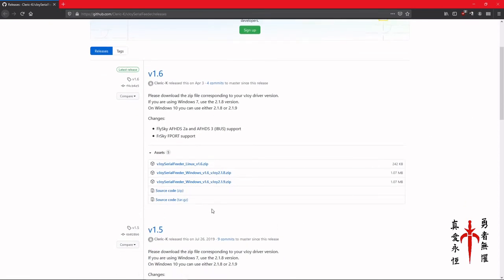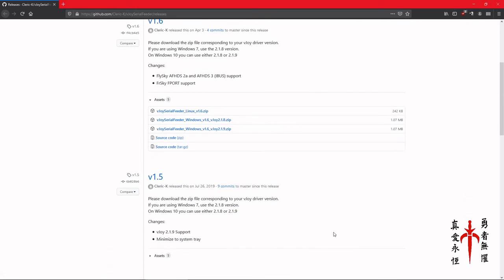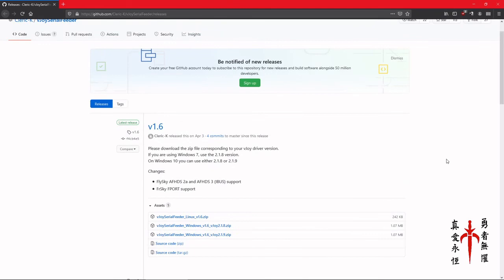This one is at github.com slash clerk-k slash vjoy-serial-feeder slash releases. And if you don't do the slash releases you could end up somewhere else. When you go down to here, what I installed is the vjoy serial feeder windows version 1.6 vjoy 2.1.9 zip. That ends up being a file that you just download and then you unzip it into a folder on your desktop. And then it actually just sits on your desktop and you open the folder and directly click on the exe file to run it.